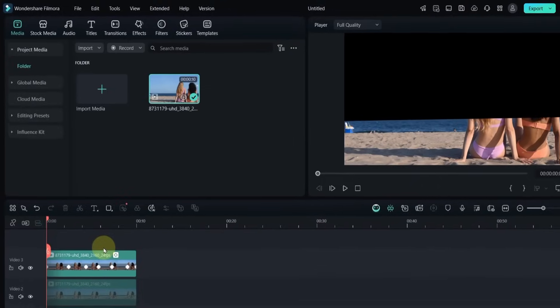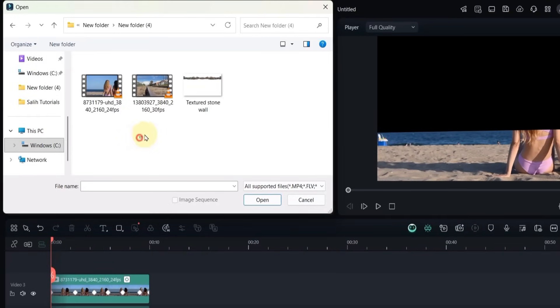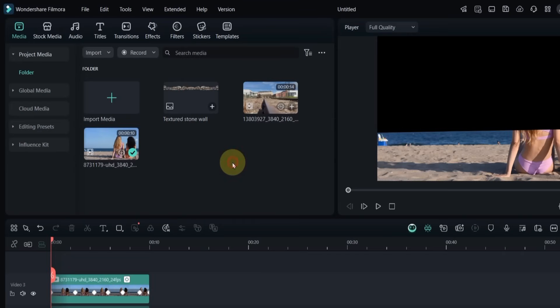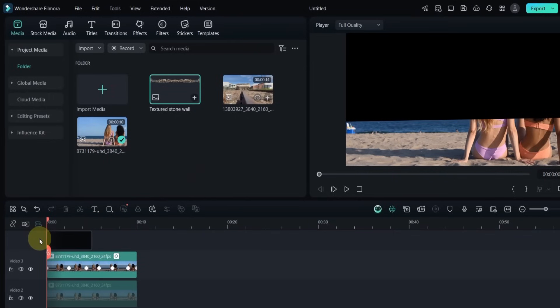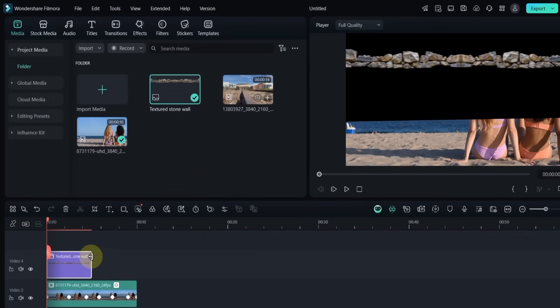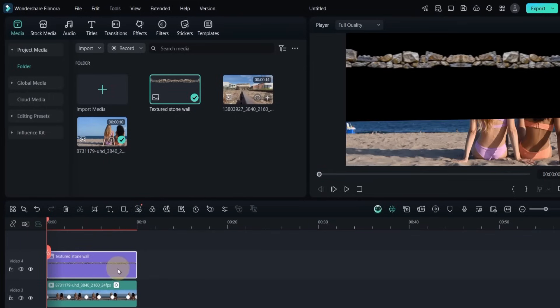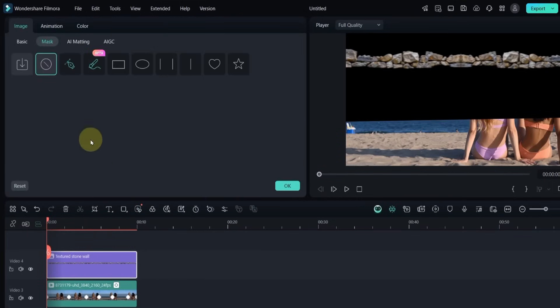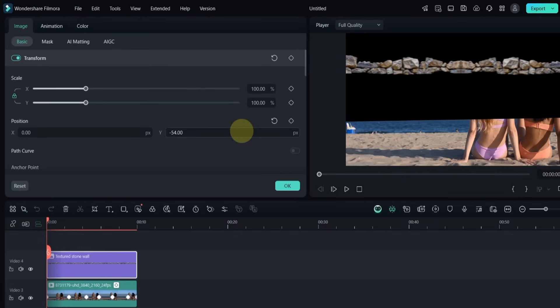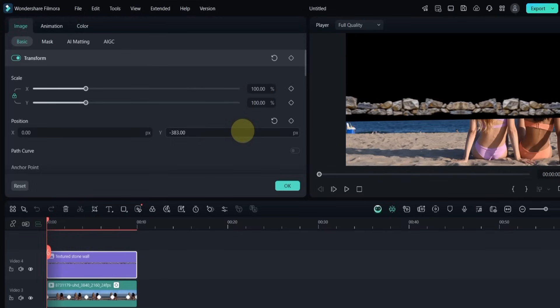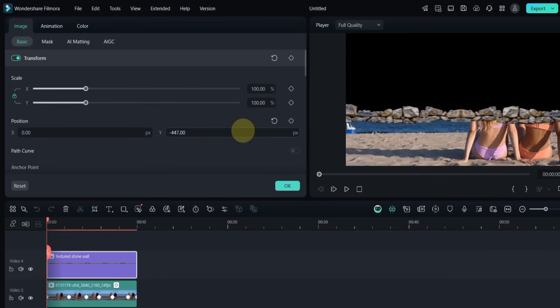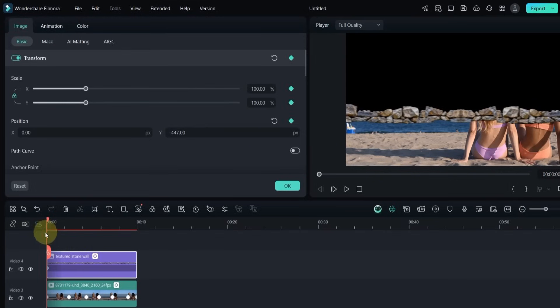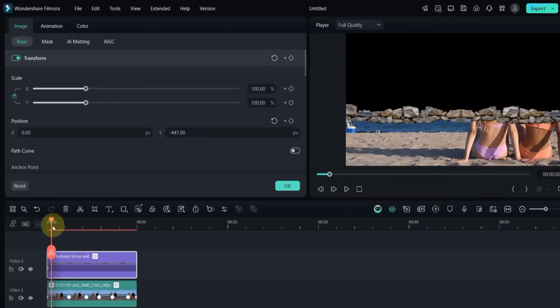After animating the mask I go to the media tab and import a textured stonewall PNG image and a background video from my computer. The free download link for both files is in the description. I drag and drop the PNG image to the track above the timeline. Then double click on it. In the basic section, I adjust the Y position so the image sits right on the edge of the seawater. I also animate the position of this stonewall PNG so it moves naturally with the video.